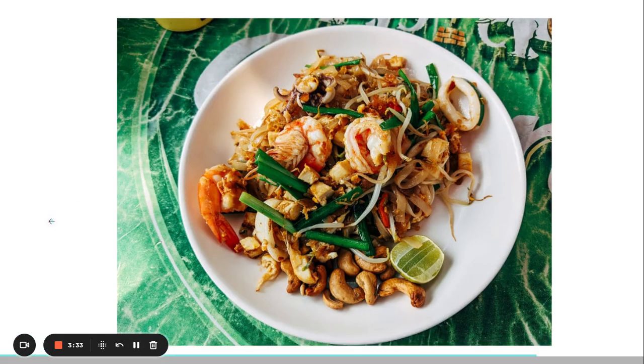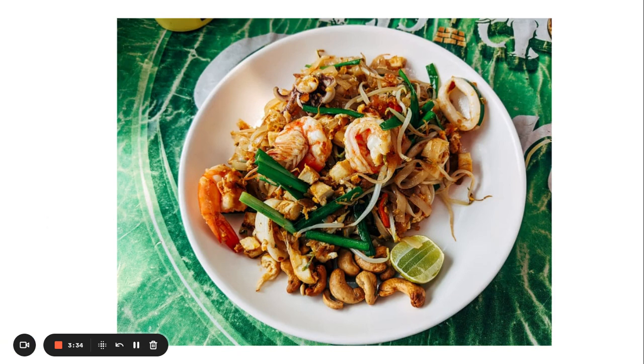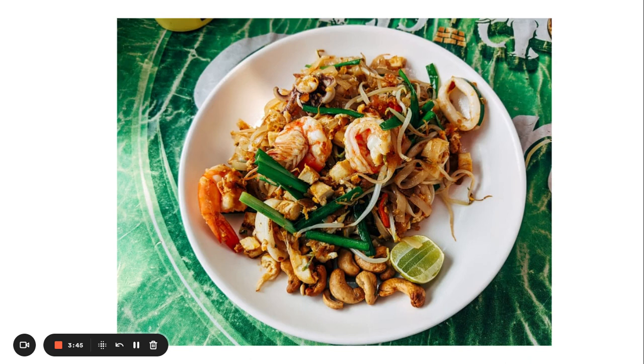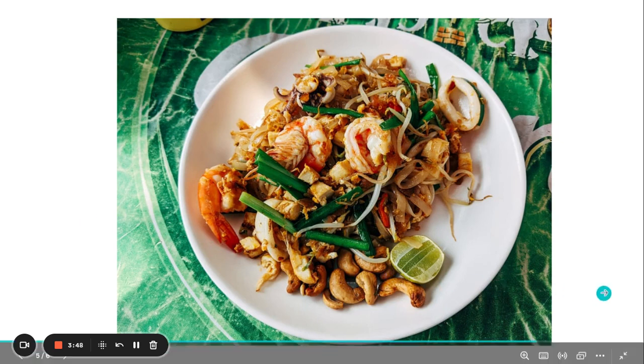So there you have it, a beautiful plate of authentic Pad Thai. But maybe Thai food is not your thing. So go ahead and try something else. Tandoori chicken from India, or Kung Pao chicken from China, or maybe arepas from Venezuela.